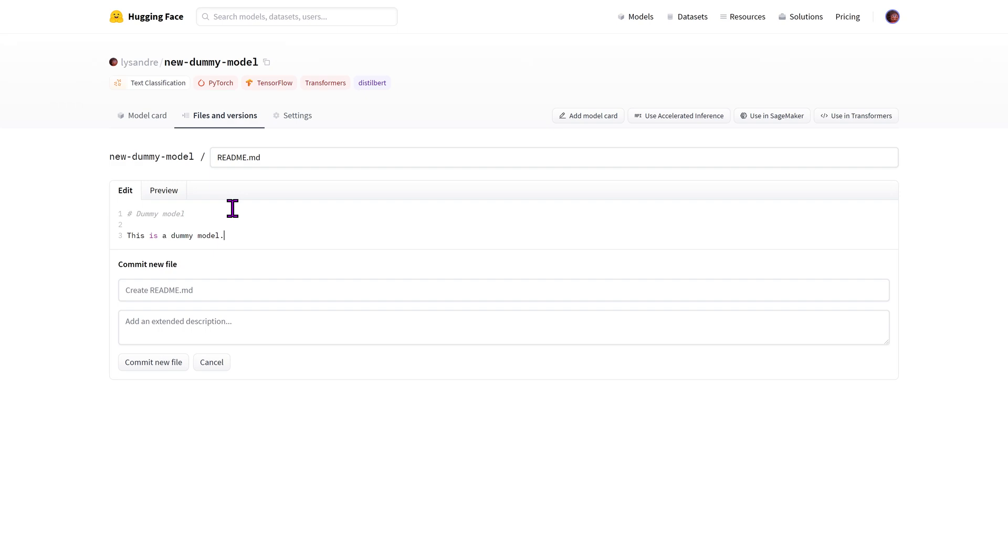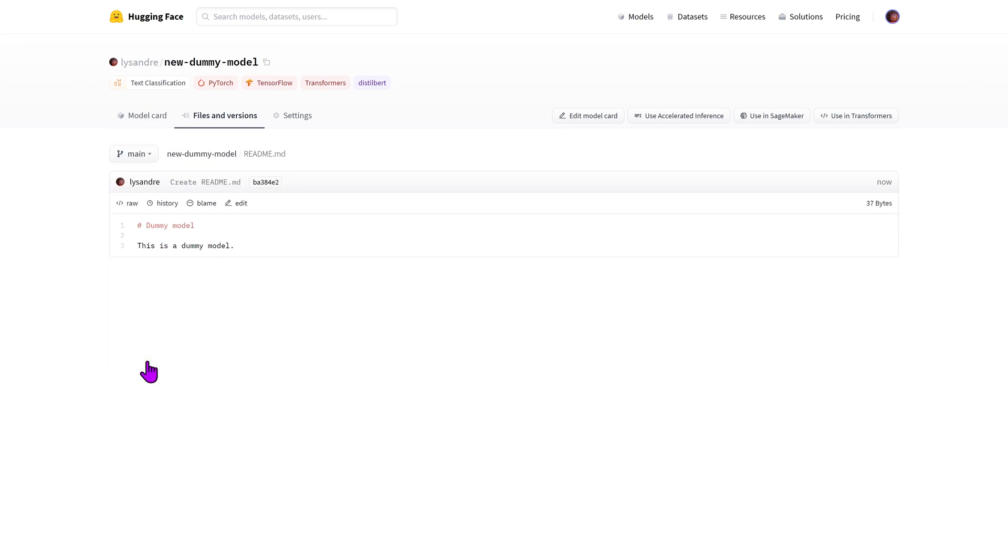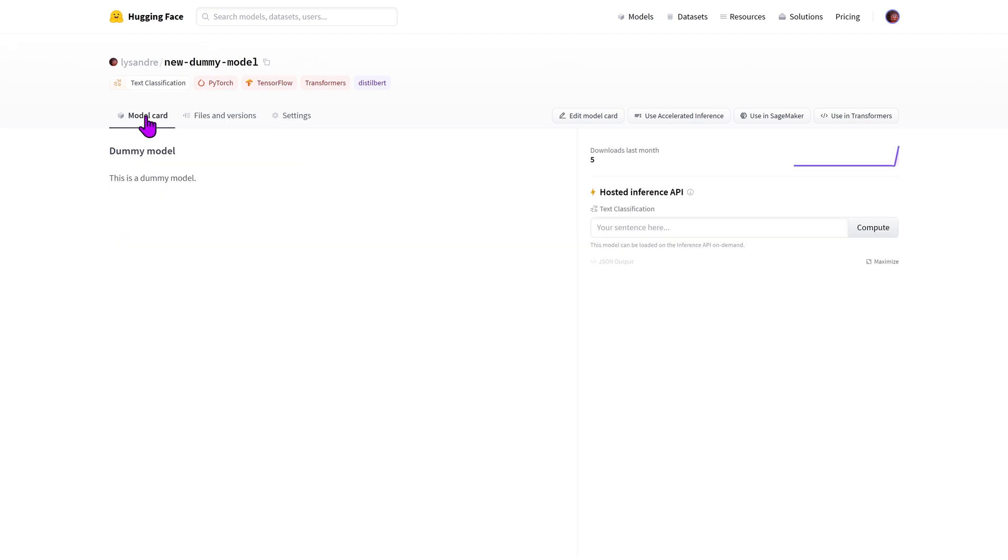We'll only add a title and a small description here for simplicity's sake, but we encourage you to add information relevant to how the model was trained, its intended uses and limitations, as well as its identified and potential biases, evaluation results, and code samples on how should your model be used.